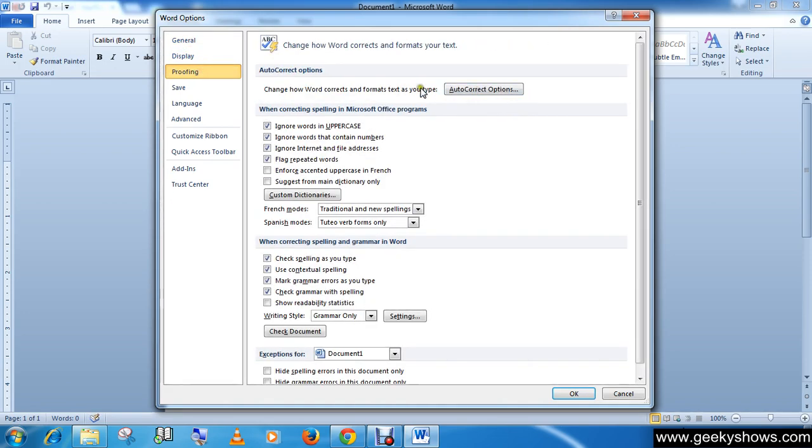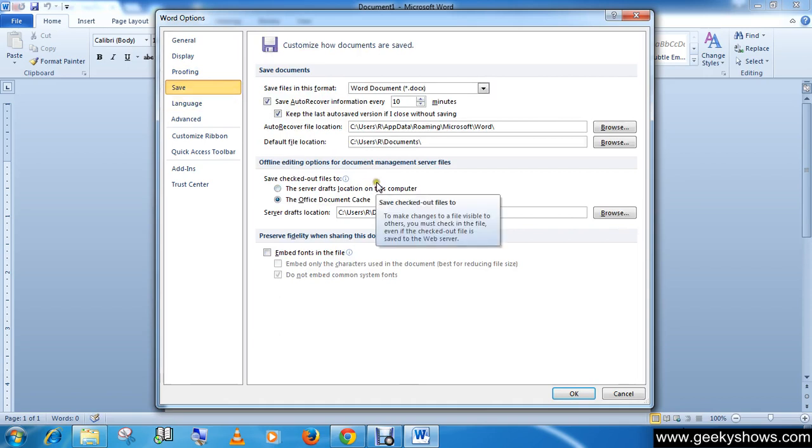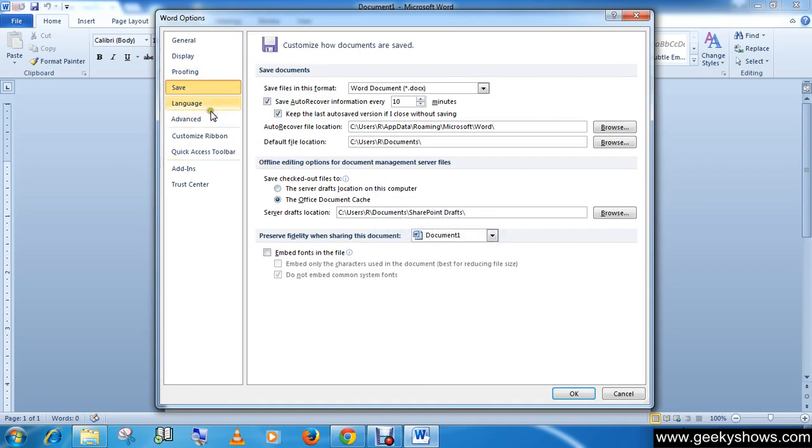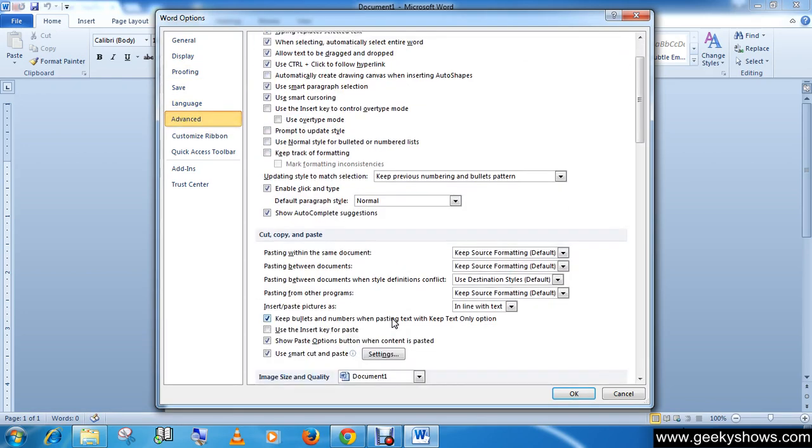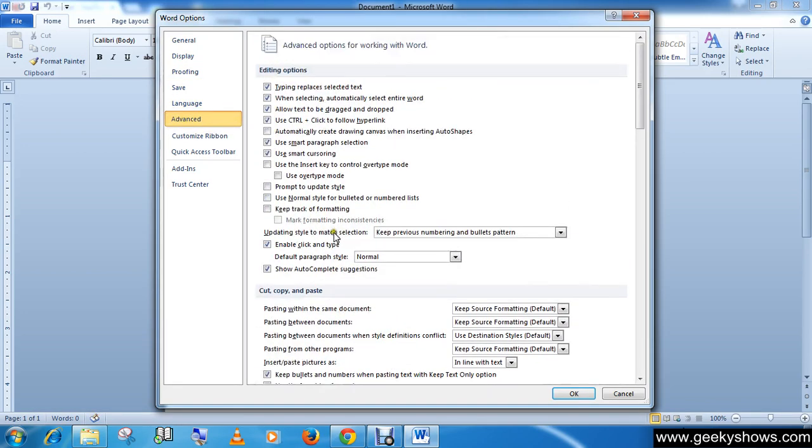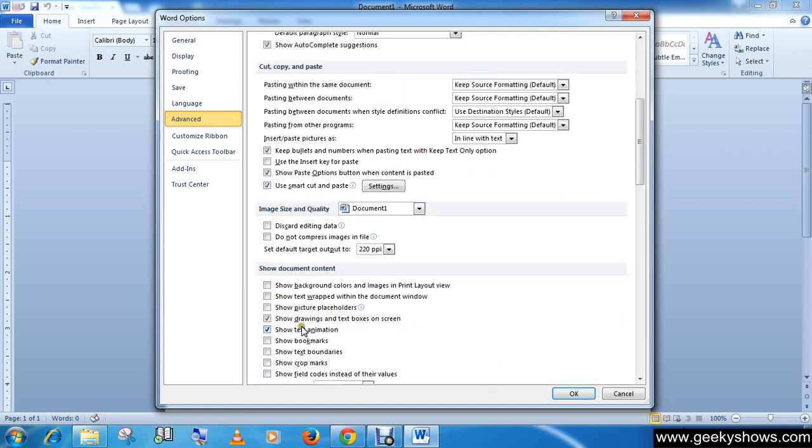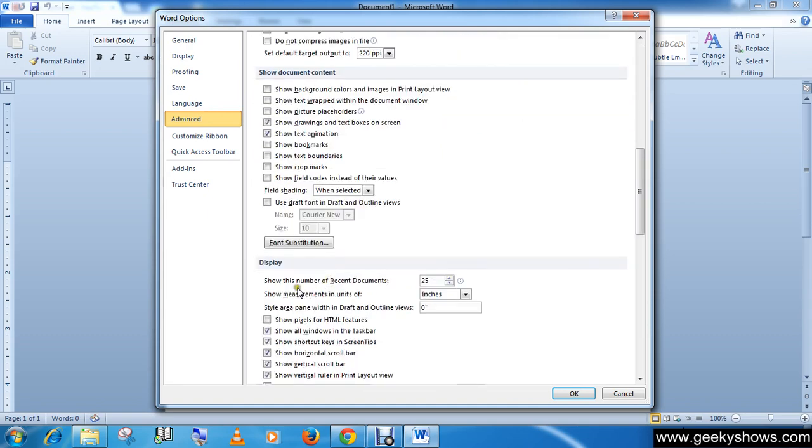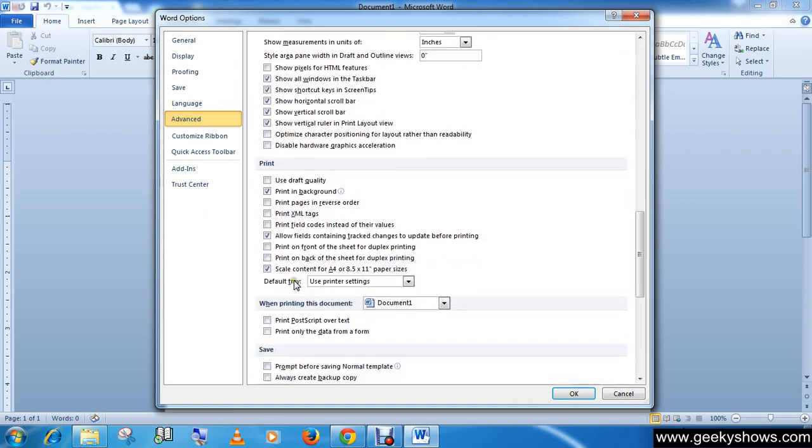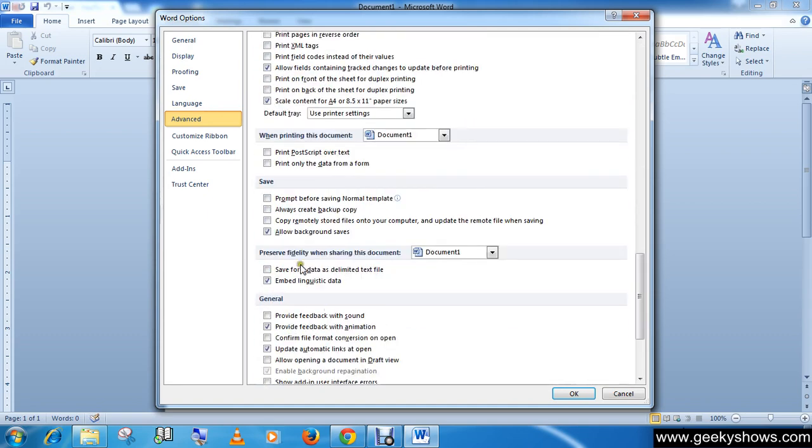...printing, saving, grammar check, spell check, cut, copy, paste, image size and quality, print, and many other features.